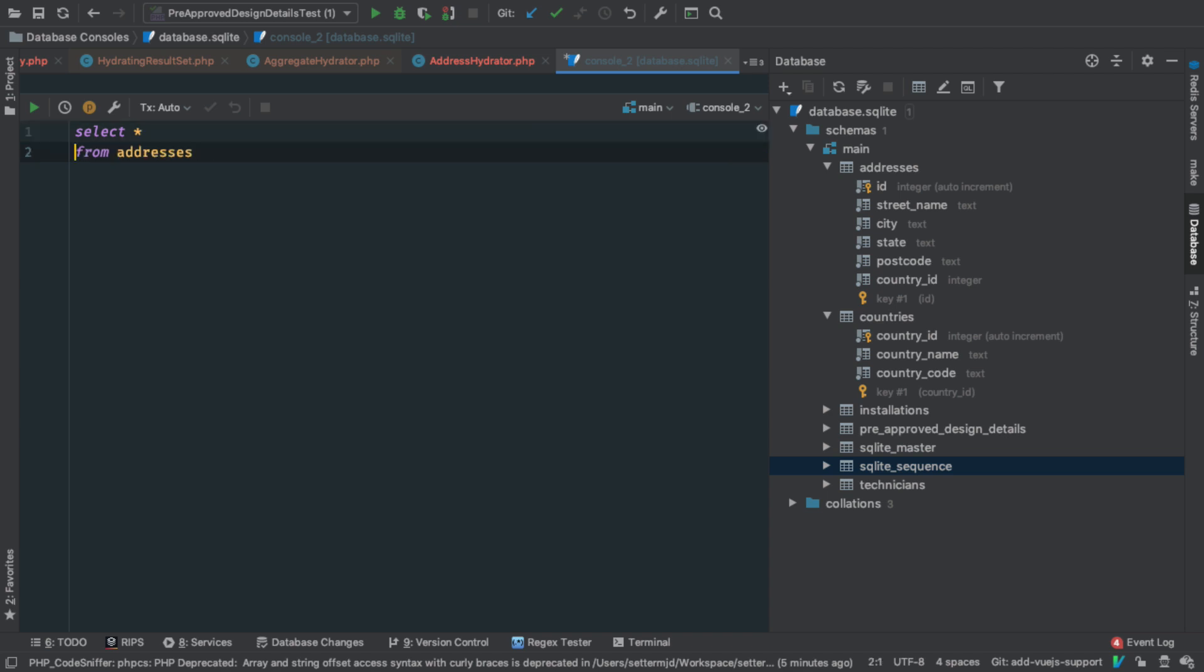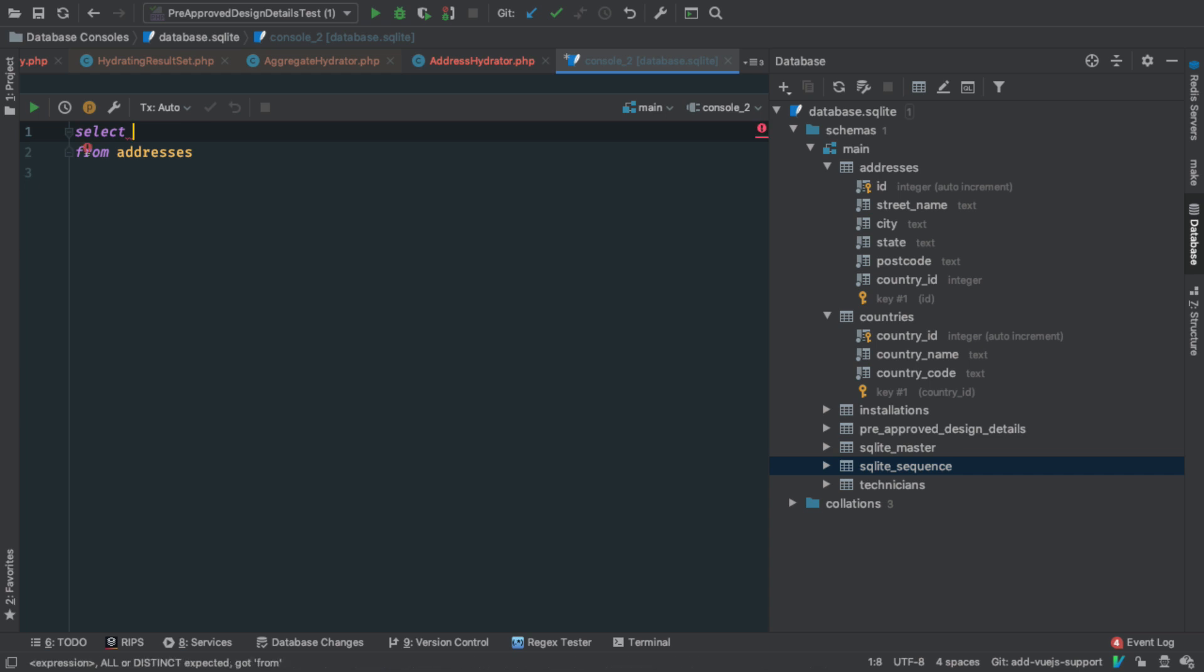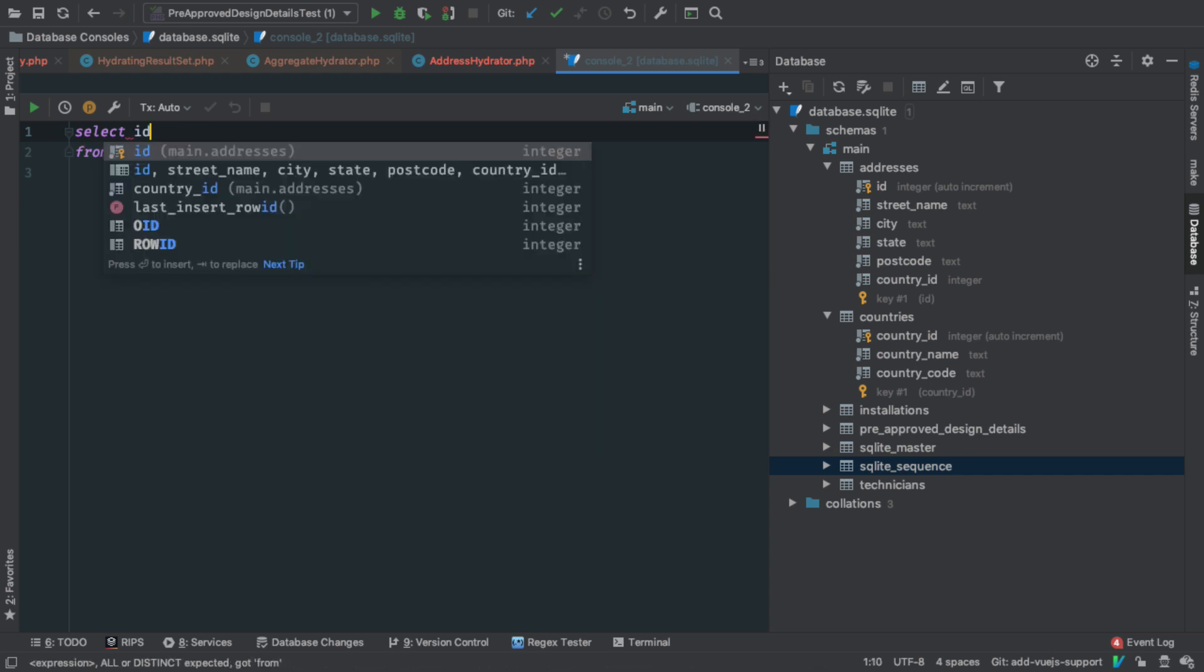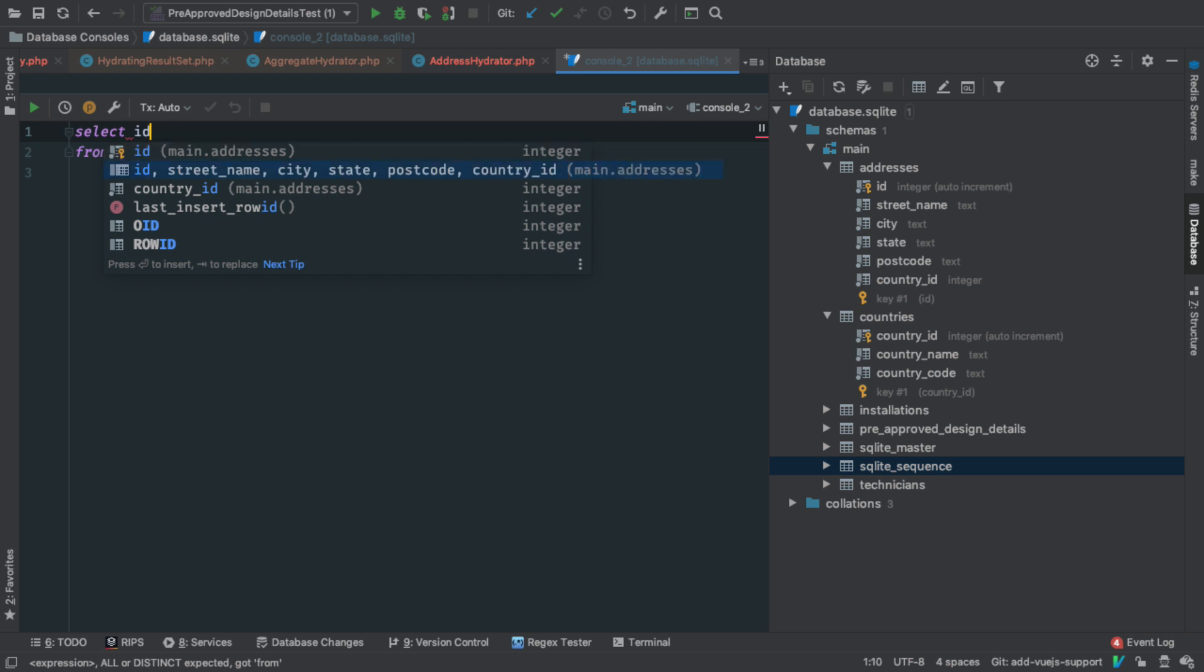So I'll say FROM addresses. Now we'll format that a bit nicely, and we'll come up, and I won't do star, I'm going to replace that, and say SELECT, I think it's ID, and now watch as it does match that column in the addresses table, but it also gives me the list of all the columns in that table, so I'm going to say yes, I want to do that.